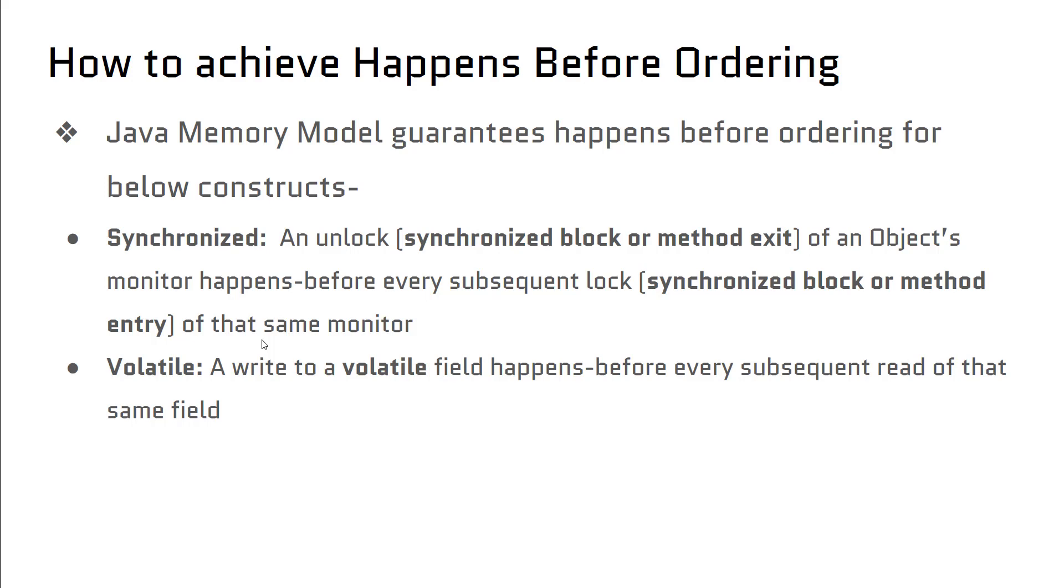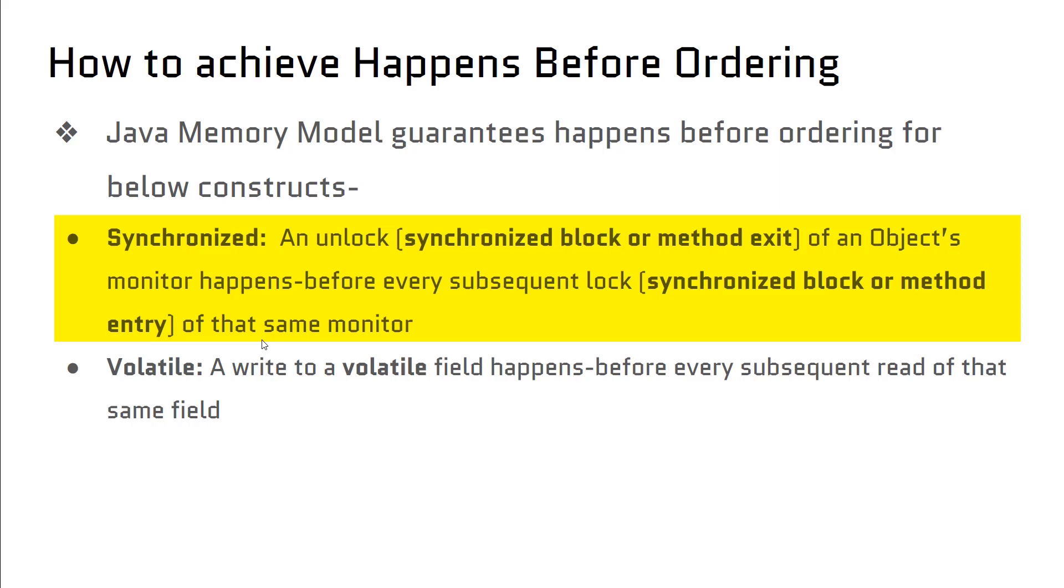Java language specification gives us many constructs to achieve this, such as synchronization, volatile, join, and concurrent classes in java.util.concurrent package, which were added in Java 1.5.